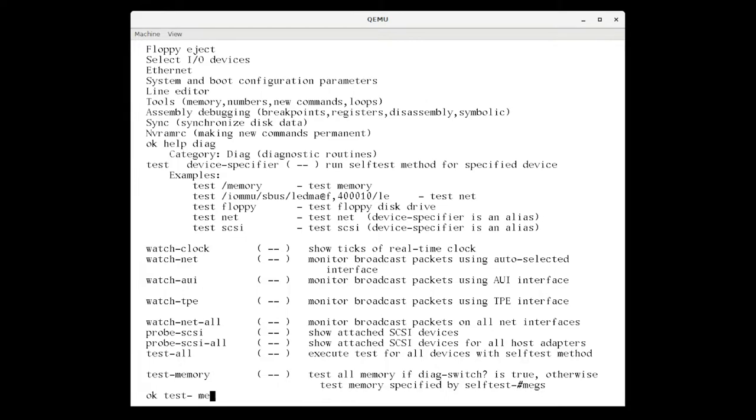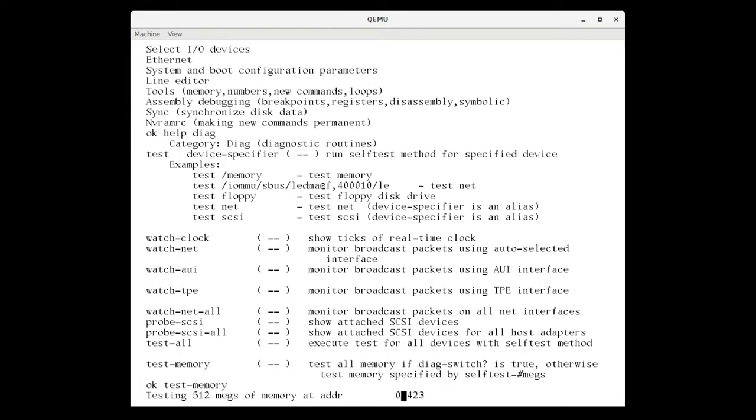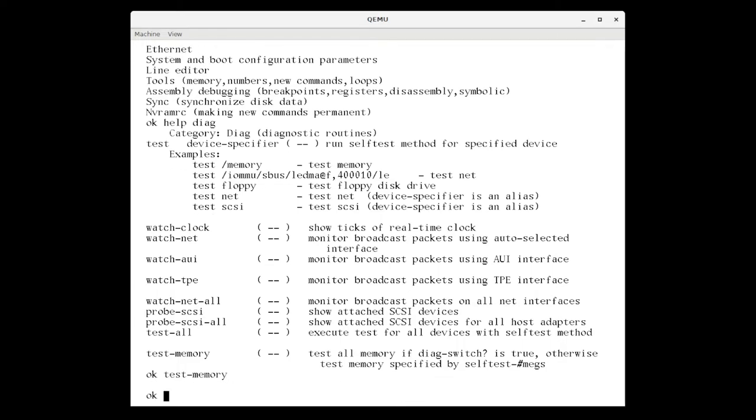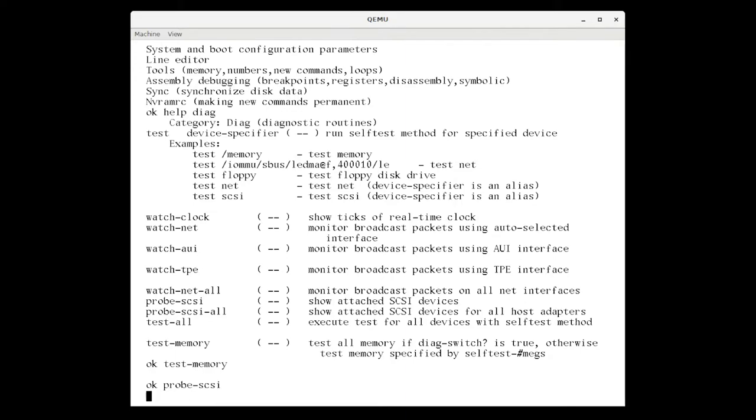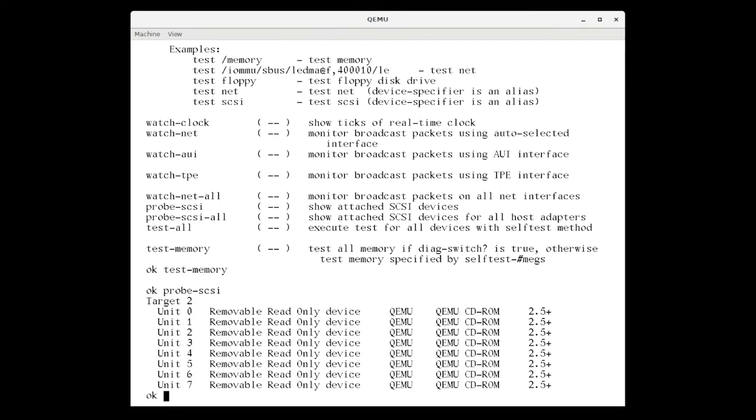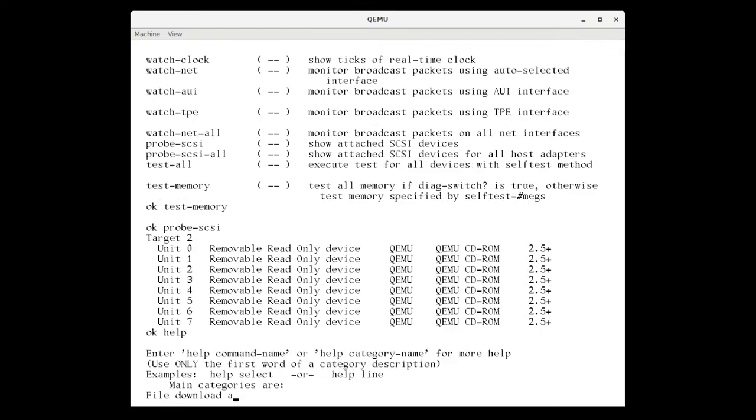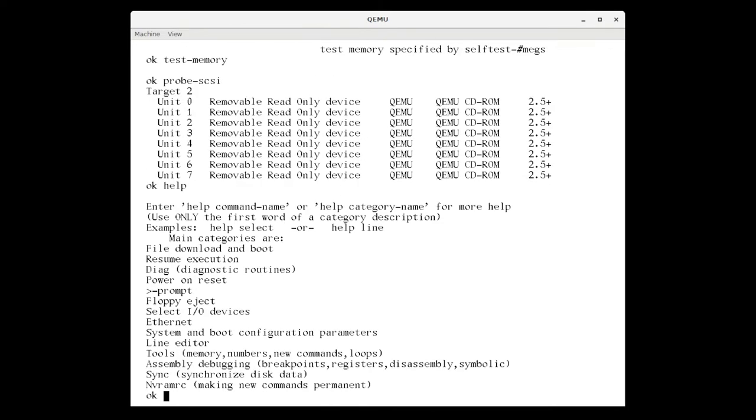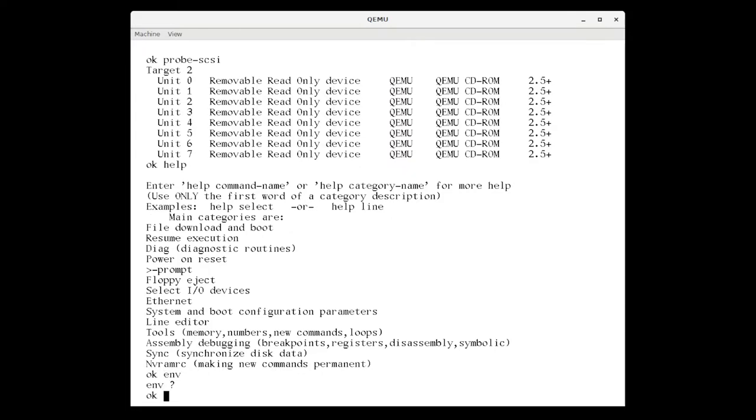Once you're powered on, you will probably need to use the OpenBoot ROM to configure and boot the system. There is some basic online help in the ROM, and some commands to boot the system or power it off. But something you might not expect is that it also contains a fourth interpreter. My machine is already configured and has an operating system installed, so I just boot the local hard disk.